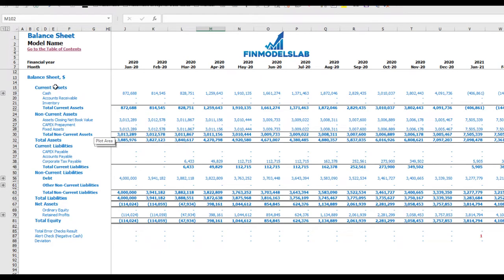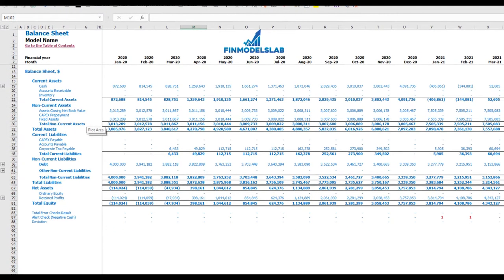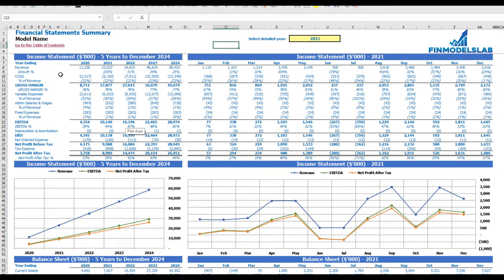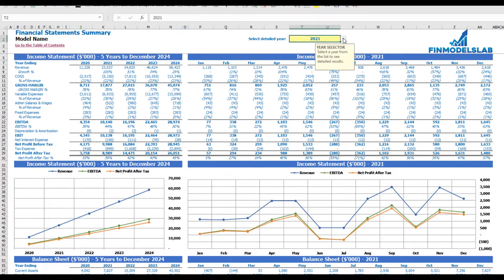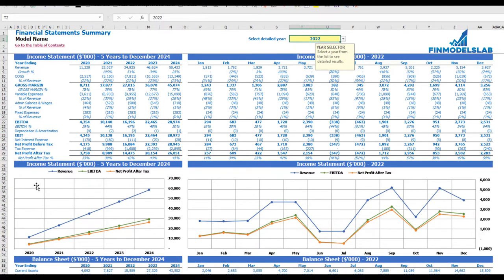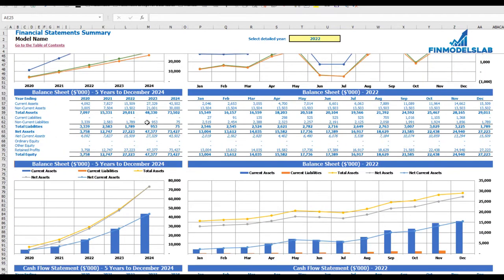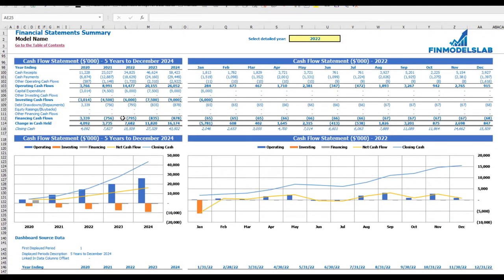The balance sheet shows your current assets, non-current assets, current liabilities, non-current liabilities, and equity by subcategories. On the financial statement summary tab, you have the income statement broken down by five years and a selected year by months, shown in both table and chart form. Below that, balance sheet KPIs broken down by five years and selected year by months, and the cash flow statement broken down for five years and 12 months for the selected year, with charts.